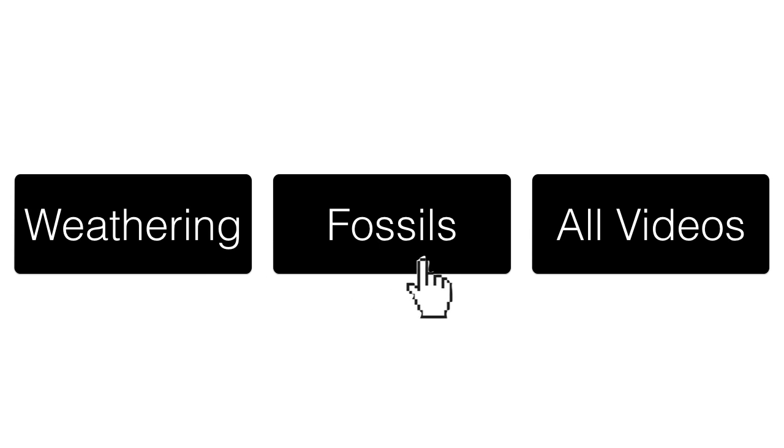After rocks have been weathered and eroded, fossils can be made. Click the fossils button to learn how fossils are created in sedimentary rock.